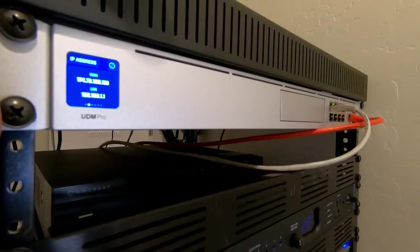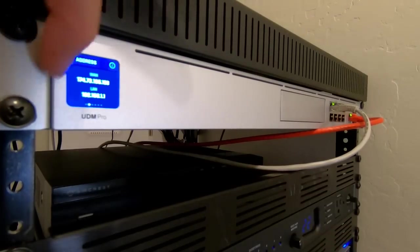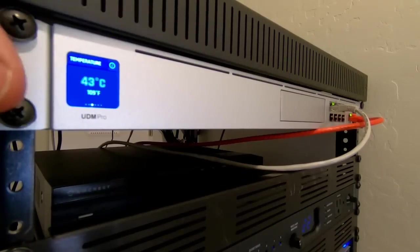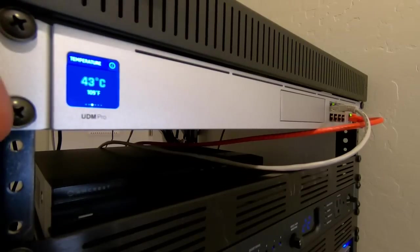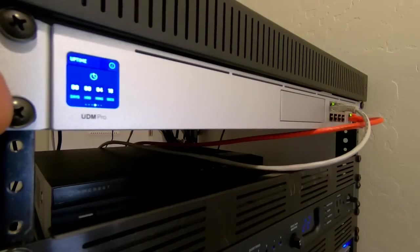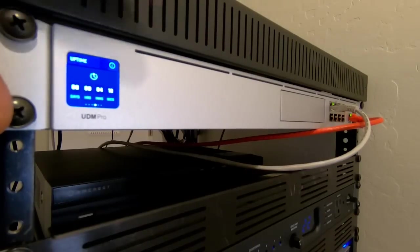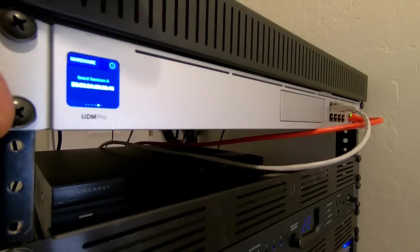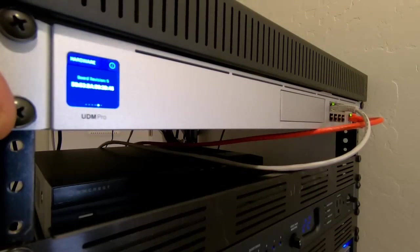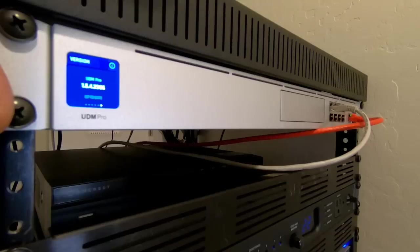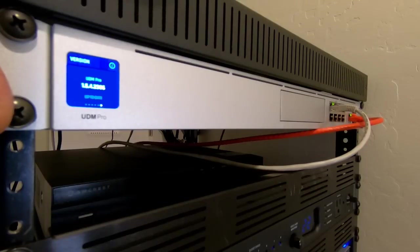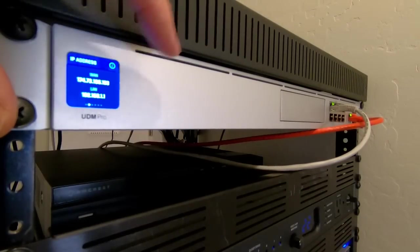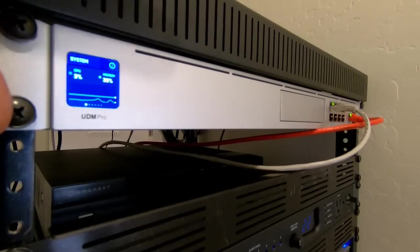Flipping over. Shows my WAN and LAN IP address. Flipping over. Temperature. 109 degrees Fahrenheit. Well, I do live in Arizona. Flip it over. We've got the uptime. 4 minutes, 19 seconds. Flip it over. I've got board revision 5. And the UDM Pro firmware shows up to date. All of that under the info tab.